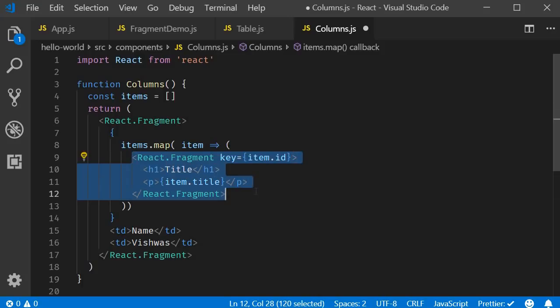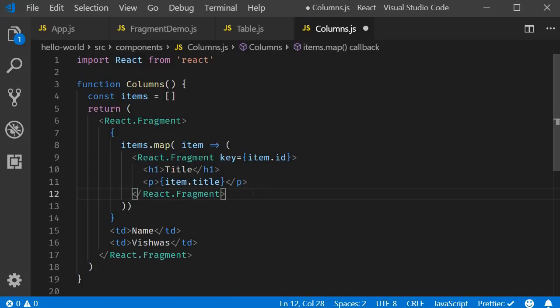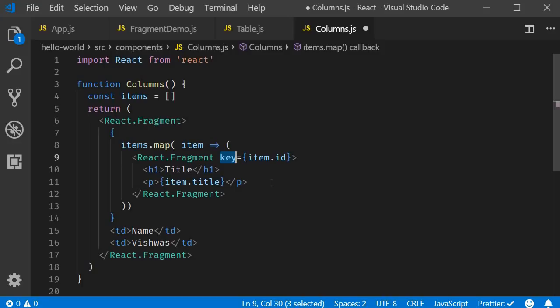This is completely possible. As of this recording, key attribute is the only attribute that can be passed to a React fragment. The React team hopes to add additional attributes in the future. But for now, keep in mind to pass in only the key attribute.